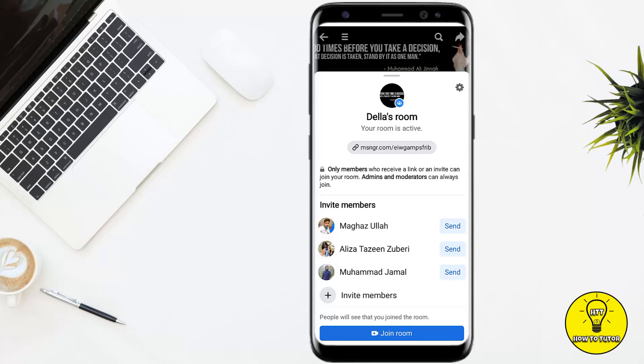From here we can send the link of the room to any person using Facebook, or we can also copy this link to any social media platform. Now if I want to delete this room...